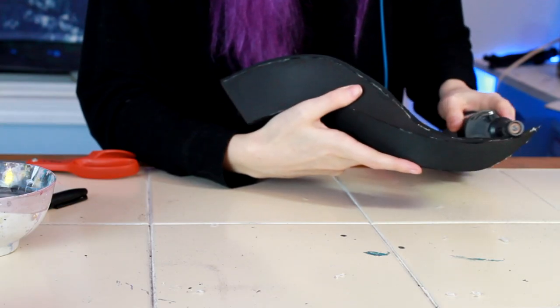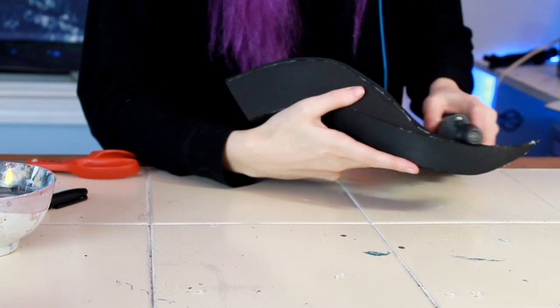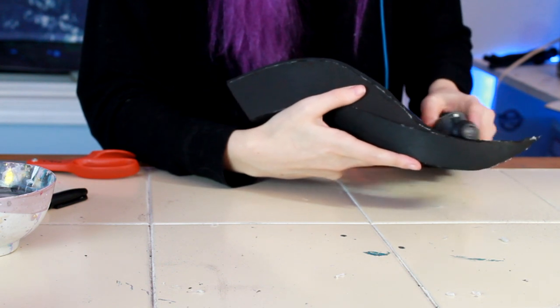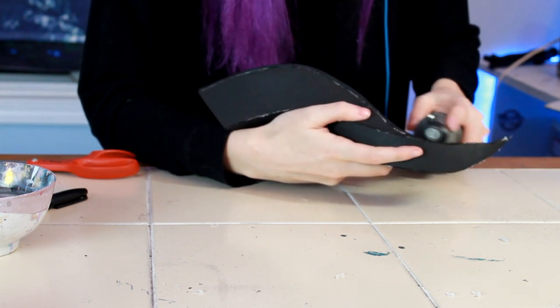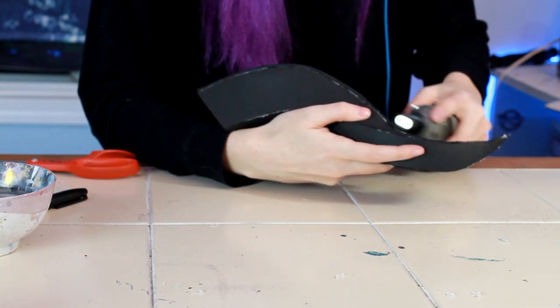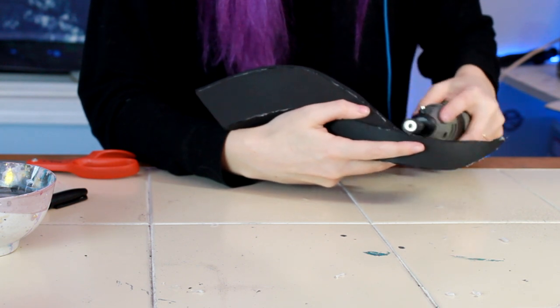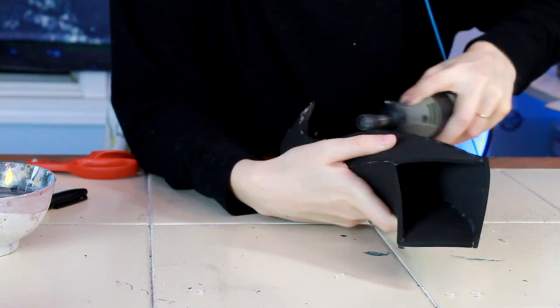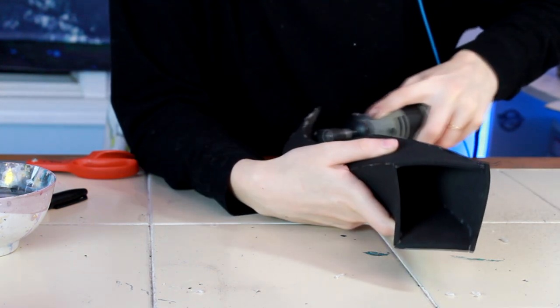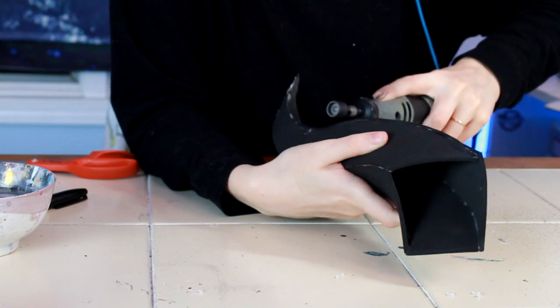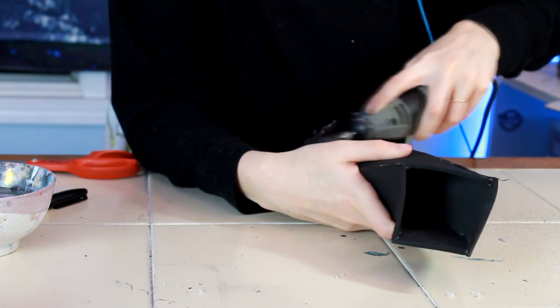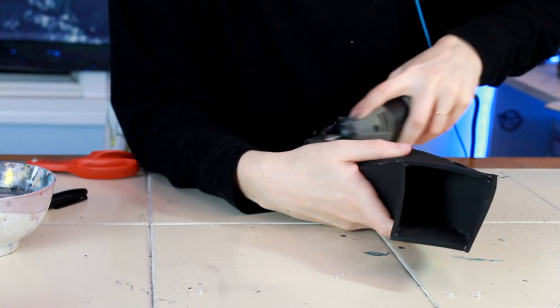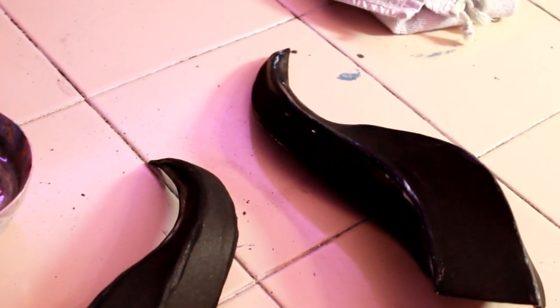Next I sand down the seams to blend them together. I start with a 160 grit bit I think. I don't remember it. And then I smoothen it out with a 240 bit. After sanding I fill the seams with some quick seal and that's it for the base.